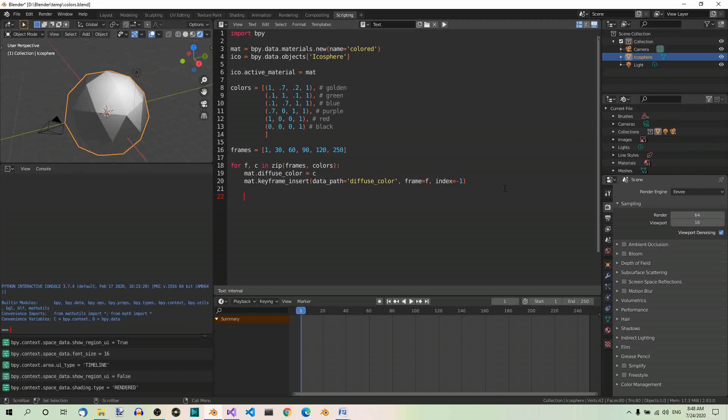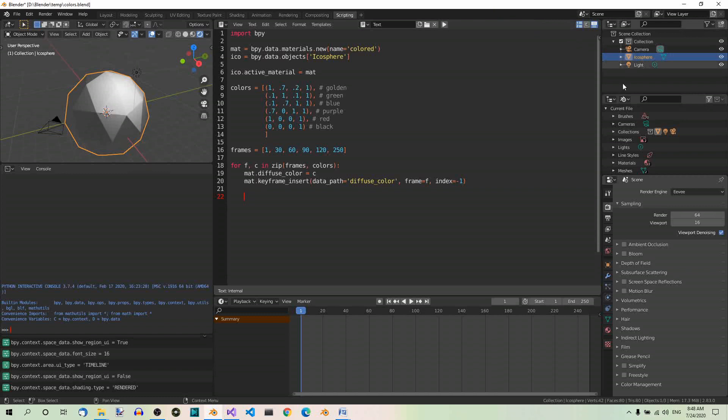Step 5: Check materials and timeline. Now, make sure the name of the object in the outliner and in the code match. This is something I already emphasized before. So here we have icosphere, here we have icosphere, so they match.